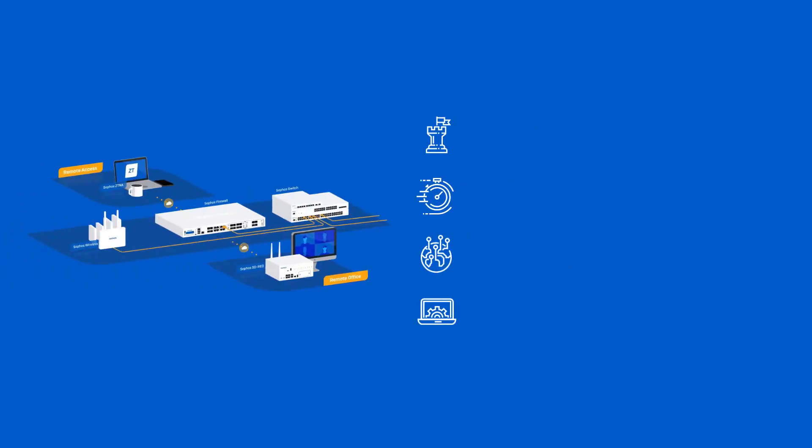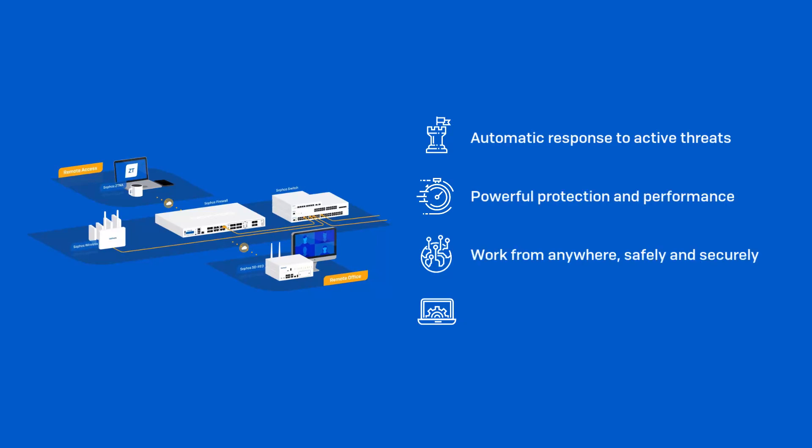From automated protection to ZTNA, you get extreme performance at every price point to power the protection you need for today's diverse, distributed, and encrypted networks.